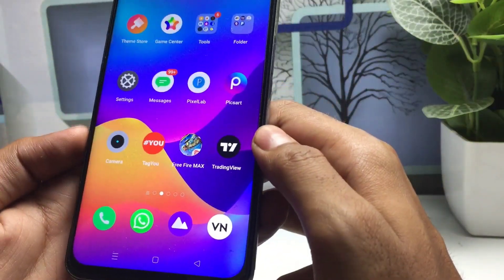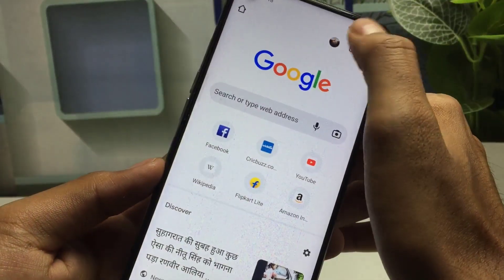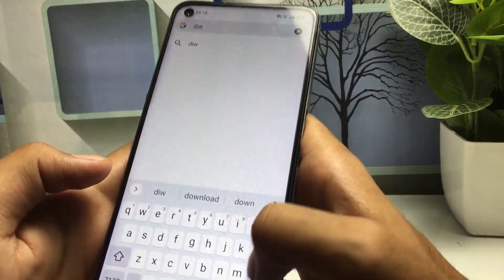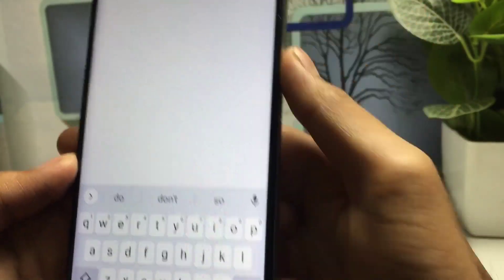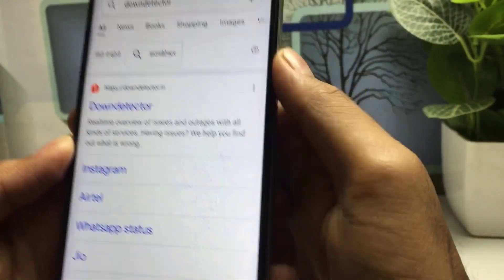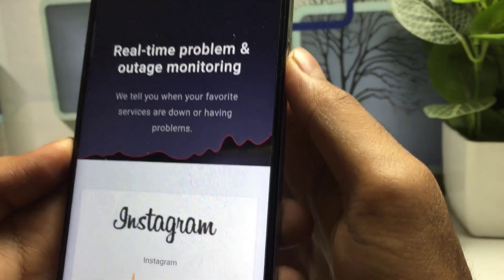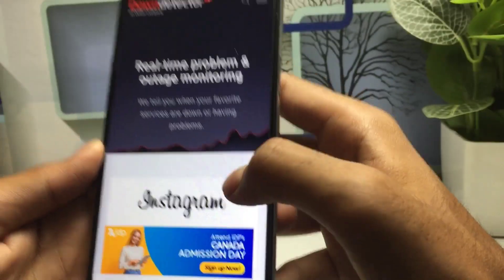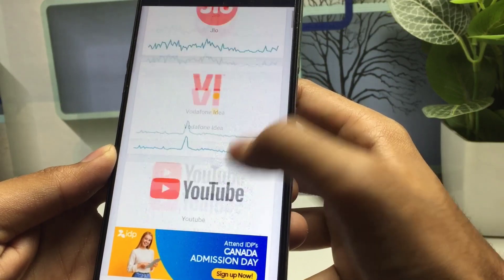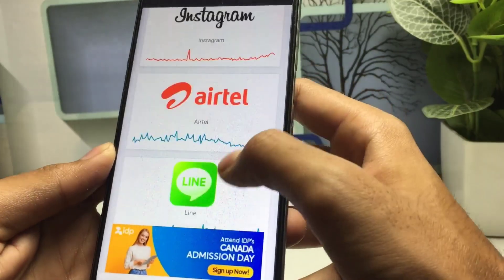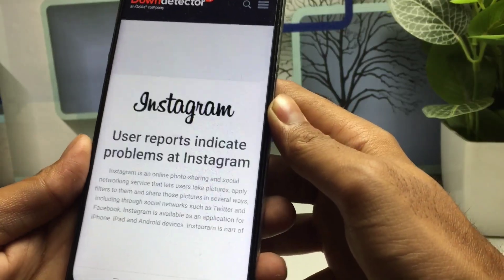Now I will show you why Instagram is not working. Go to the Chrome browser and type 'Down Detector'. This is a website called Down Detector — tap on it. I will show you why the Instagram application is showing this error. This is the first website and you will see all application servers listed, such as Instagram, Google, and Gmail.